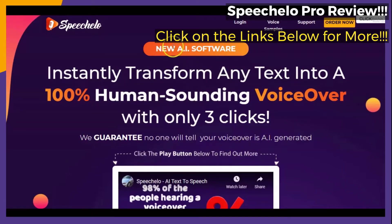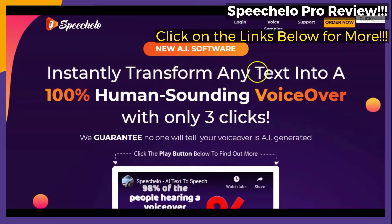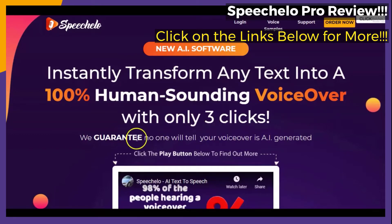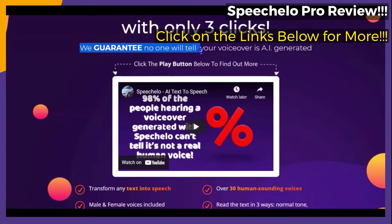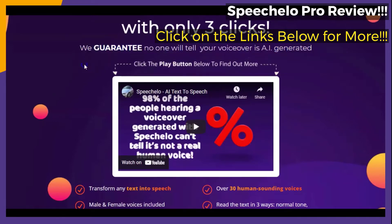When you get to the official webpage that you see right here on your screen, you can see right away that the featured online text-to-speech service is said to instantly transform any text into a 100% human-sounding voiceover with only 3 clicks. The featured service is also said to guarantee no one will tell your voiceover is AI generated.